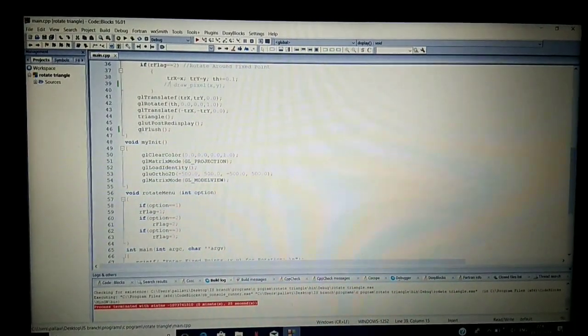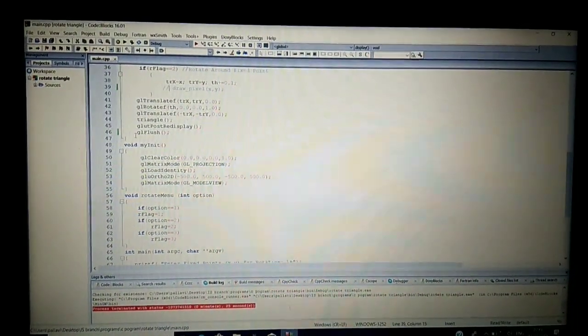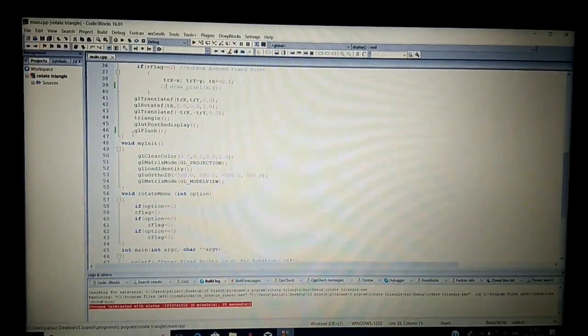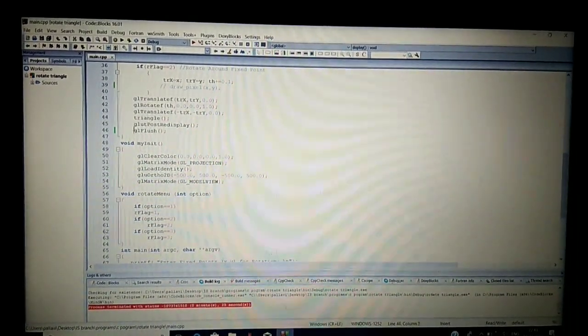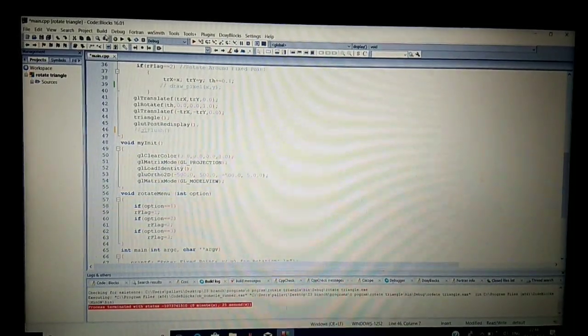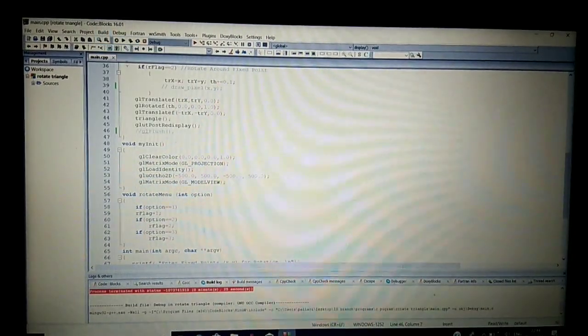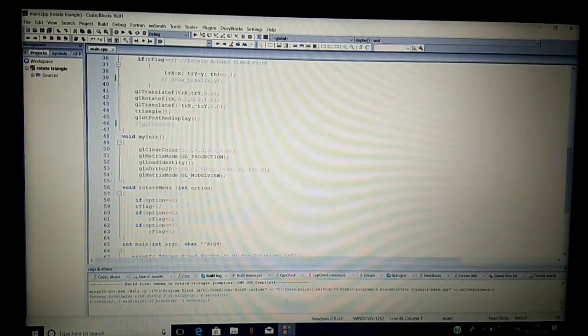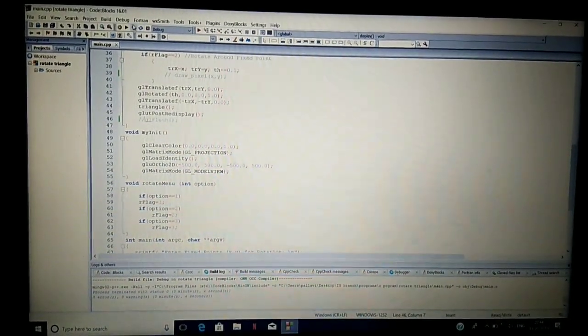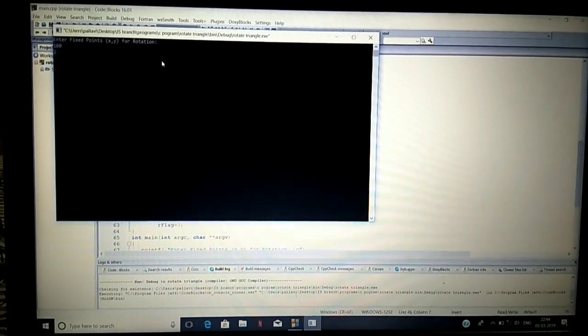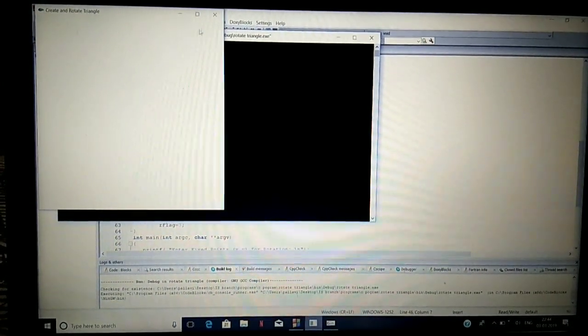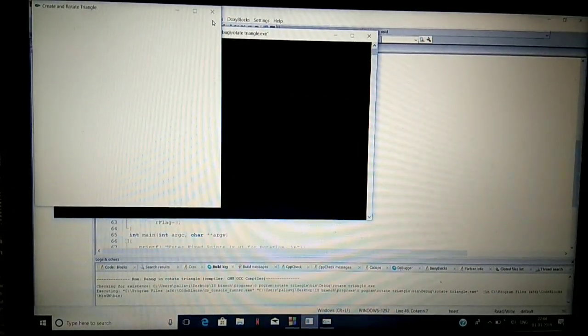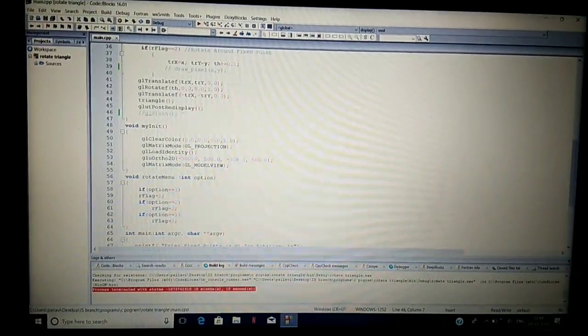The last change to show is what happens if we comment out glFlush — whether we will get the output or not. We comment it and run the code. There are no compilation errors. It asks for the fixed point, but we are not getting the output. This confirms that glFlush is necessary since it is used to display; if we comment it, we won't get the output.